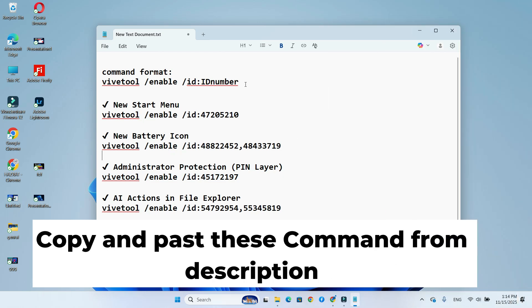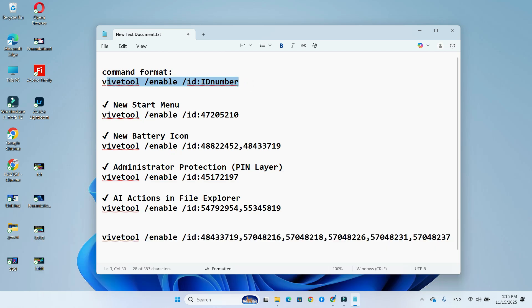The command format is simple: ViviTool slash enable slash ID IDNUMBER. Replace IDNUMBER with the feature you want to unlock.